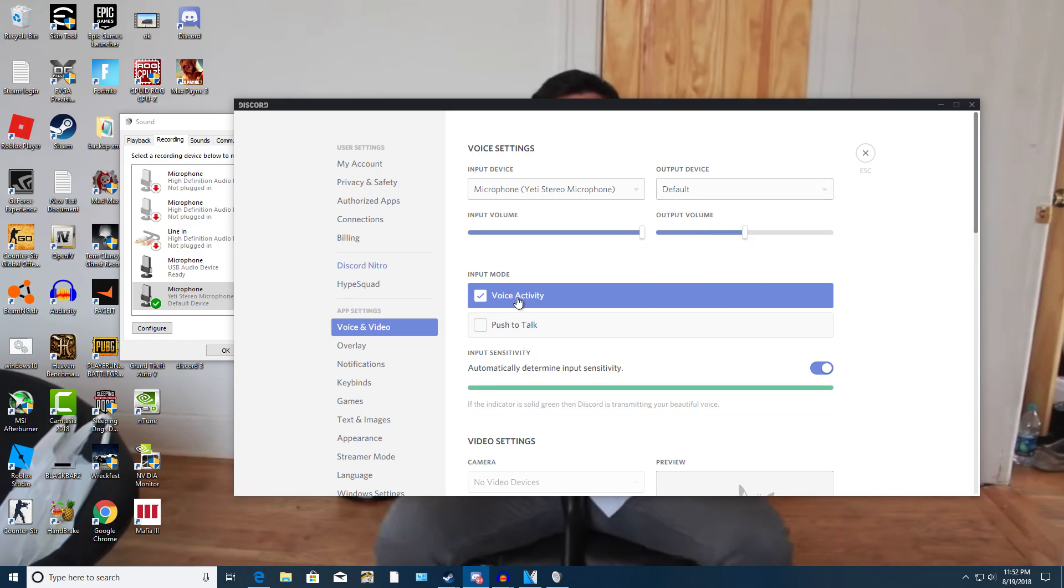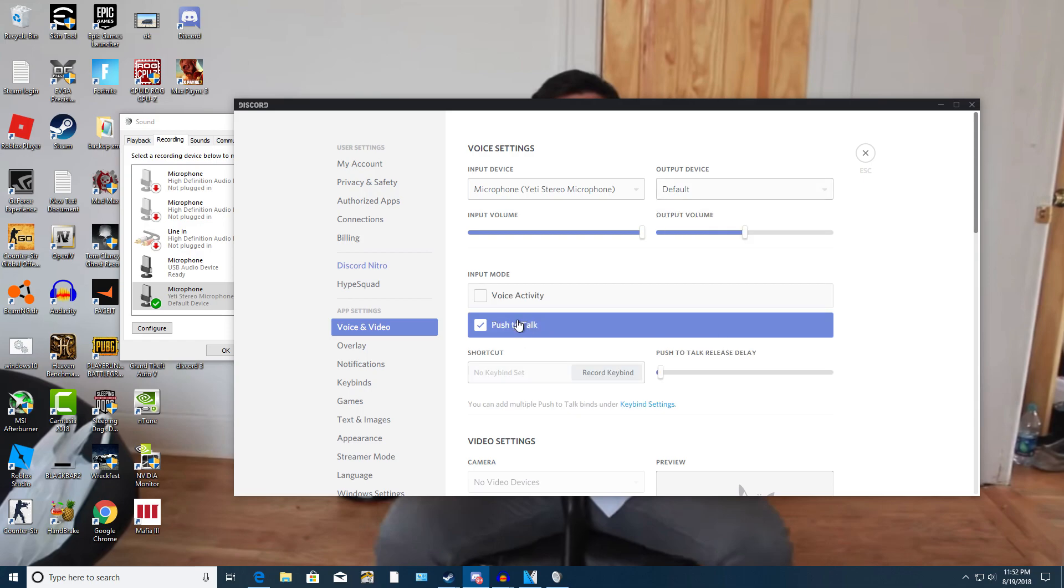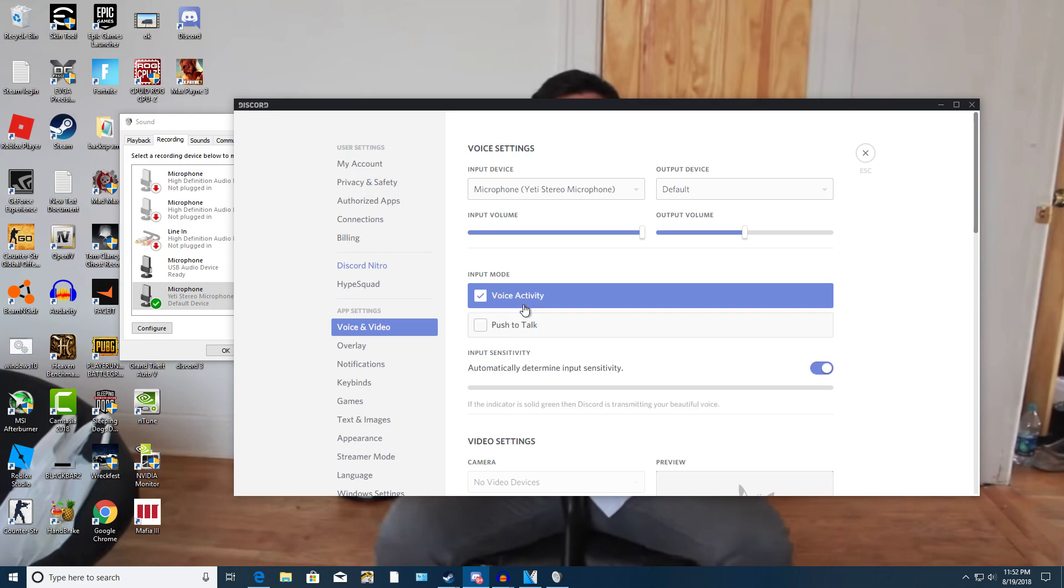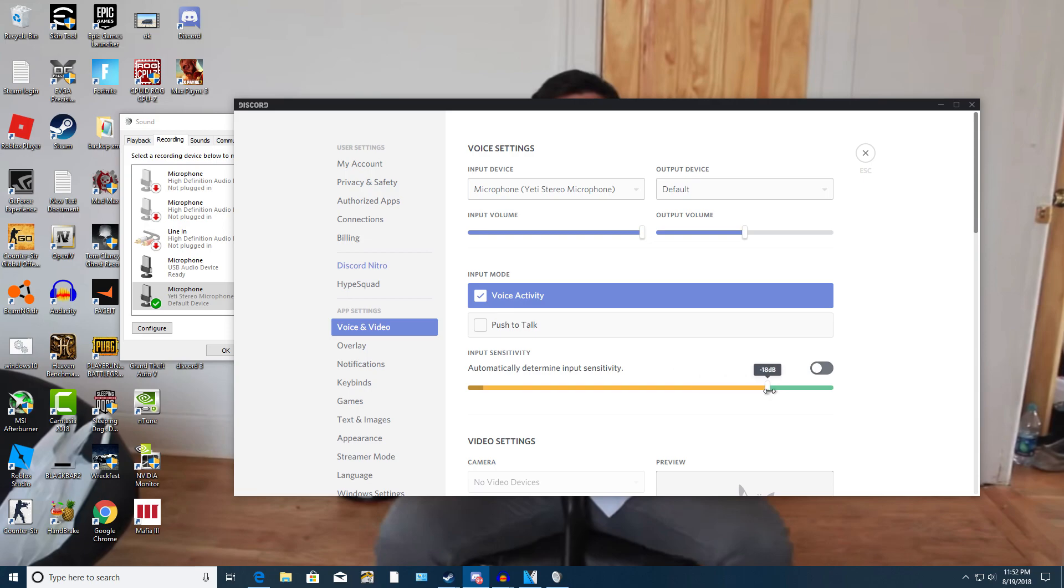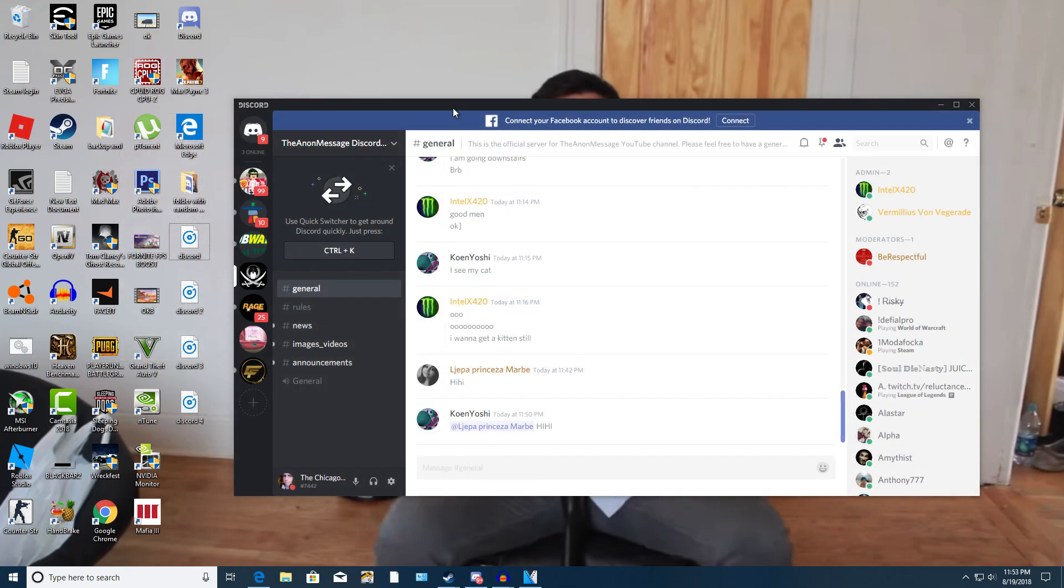And make sure it is at voice activity. I don't recommend doing push to talk because I do have a mute button on my microphone so it's not a big deal for me. I prefer voice activity. And make sure this is also on. I mean you could do this for a limit, but it's best to have this on. That's just my opinion.